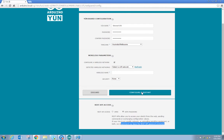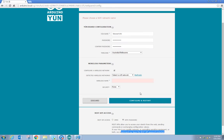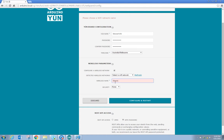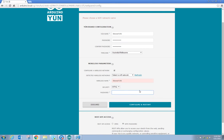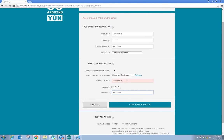So lets just configure and restart. Once a wireless name, I will just change that to Steve's YUN. Security, WPA2 password. I will use WPA2 and password.